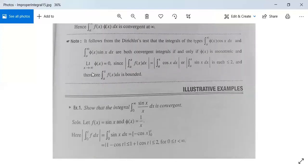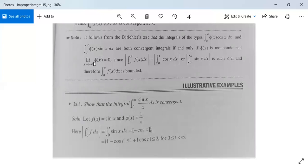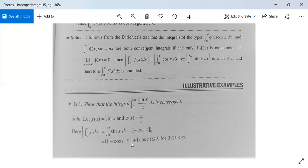Now we have an example which will clarify the use of these two tests. Show that the integral from 0 to infinity of sin(x)/x dx is convergent. Here, let f(x) = sin(x) and φ(x) = 1/x. Then |∫(0 to t) f(x) dx| = |∫(0 to t) sin(x) dx| = |−cos(x)|₀ᵗ = |1 − cos(t)| ≤ 1 + |cos(t)| ≤ 2, since the maximum value of cos(t) is 1. So this is bounded for 0 ≤ t < ∞.